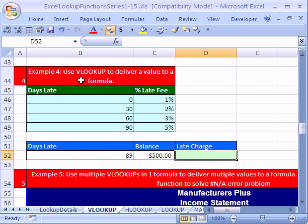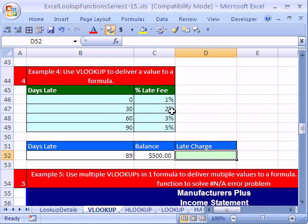In this one we're going to see how to use a lookup function to deliver a value to a formula. What we're going to do here is we need to multiply one of these percentages times this $500. But the percentages are dependent on how many days late the customer is.